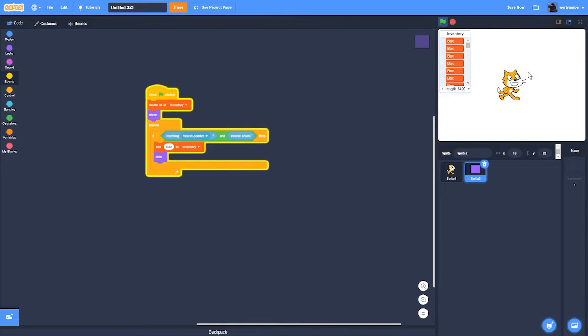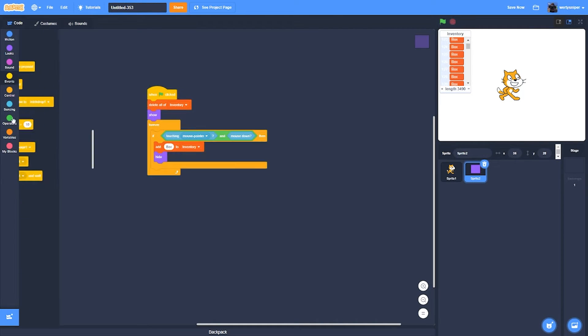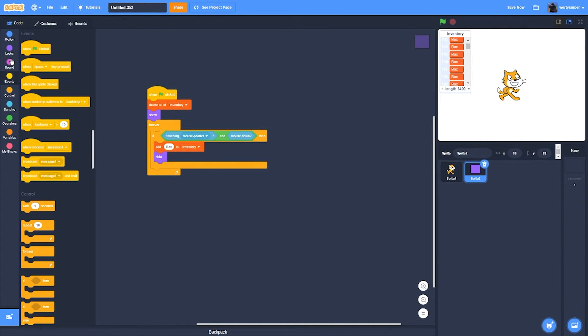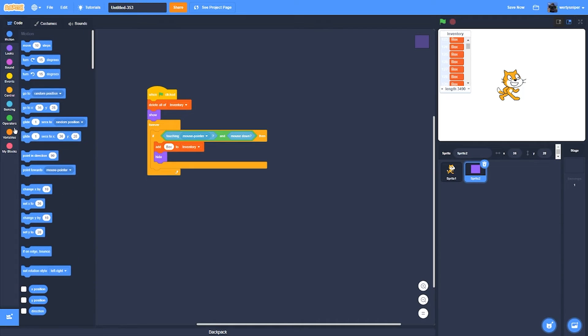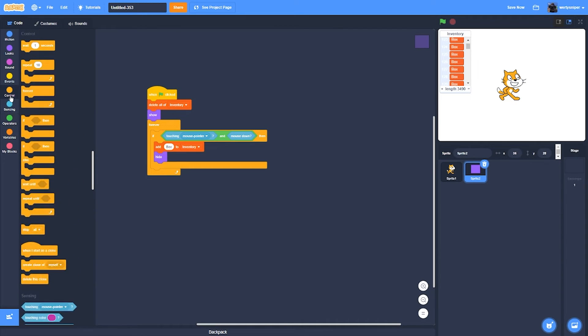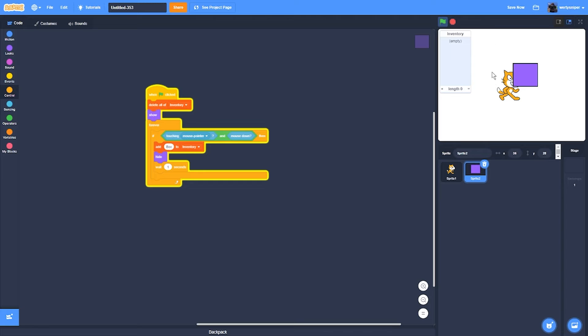Here I'll just have to add a wait one second so that problem will be fixed. So a box has added to an inventory.